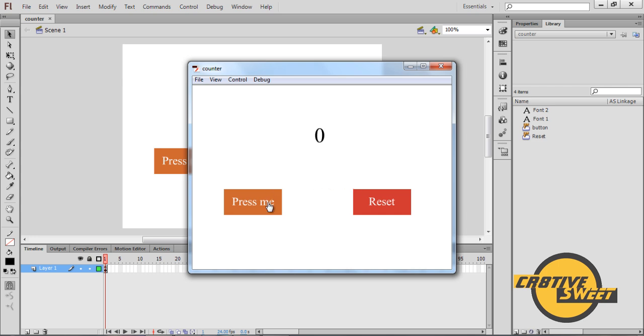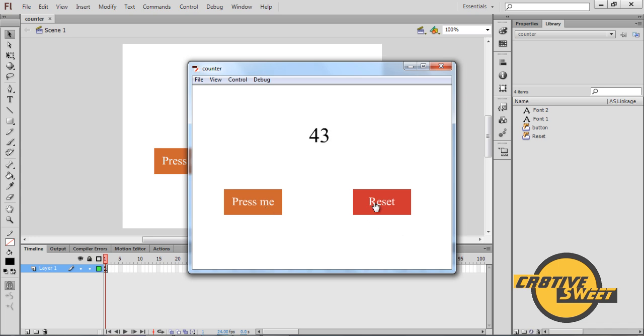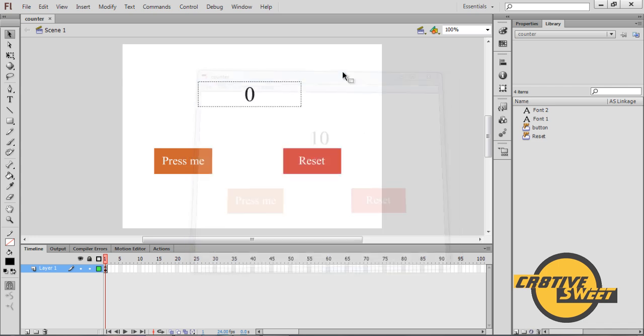Now if I click on the press me button you'll see that the counter increases by 1. If I do it again it'll increase by 1 and so forth. If I keep clicking the press me button it increases by 1 in quick succession. If I hit the reset button it'll go back to 0. So this is what we are going to try and create in this video tutorial.